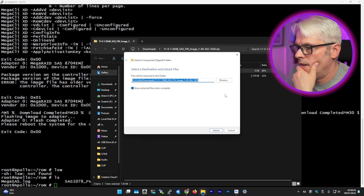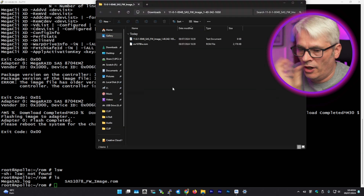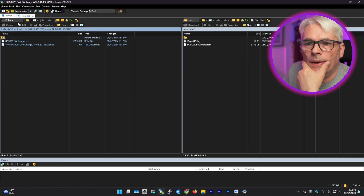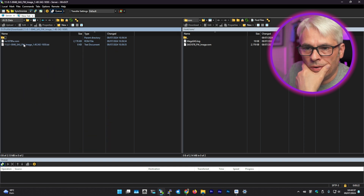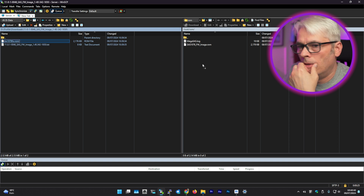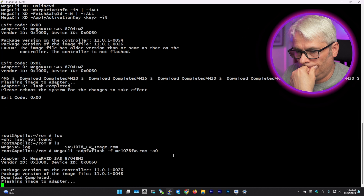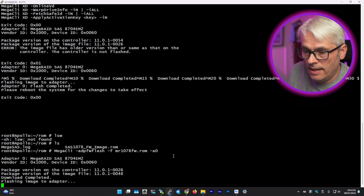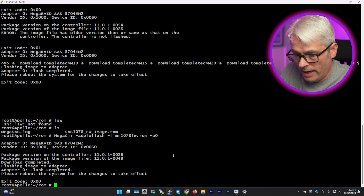I'm going to try this one. Let's extract that because I want this on pretty much the latest I can get it on. I know it was on a later one before I started this, but hey — let's copy that image over. Page 48. Such an easy command: MegaCLI -AdpFwFlash -f for the filename. And it's done. Okay, I'm going to reboot that again.